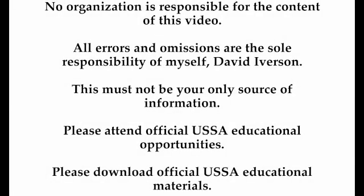No organization is responsible for the content of this video. All errors and omissions are the sole responsibility of myself, David Iverson. This video must not be your only source of information. Please attend official USSA educational opportunities and download official USSA educational materials.